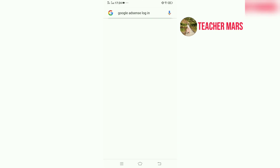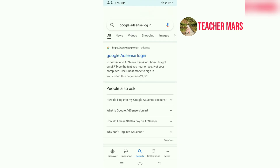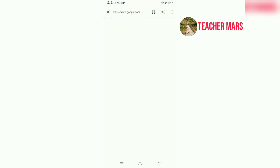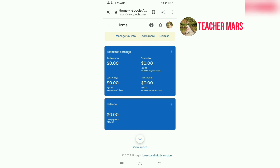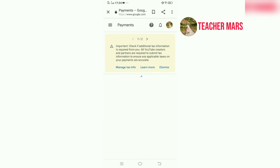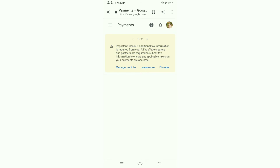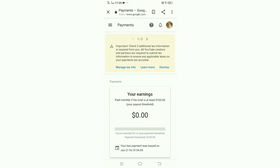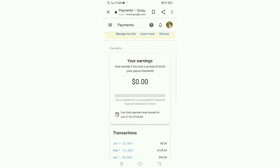So, punta lang po tayo sa Google AdSense at mag-login ulit tayo. Pag nakalagi na po tayo, yung remaining balance natin is zero. Ibig sabihin, naipadala na po ang pera sa ATM card ko. At yung titignan naman natin yung payments natin o yung transaksyon na ipinigay ng YouTube — nalaman natin na naipadala na nga base doon sa mga date na inilagay dito. Your last payment was issued on June 21 for $134.65. Ibig sabihin po ay sinuhulan na tayo ni YouTube.